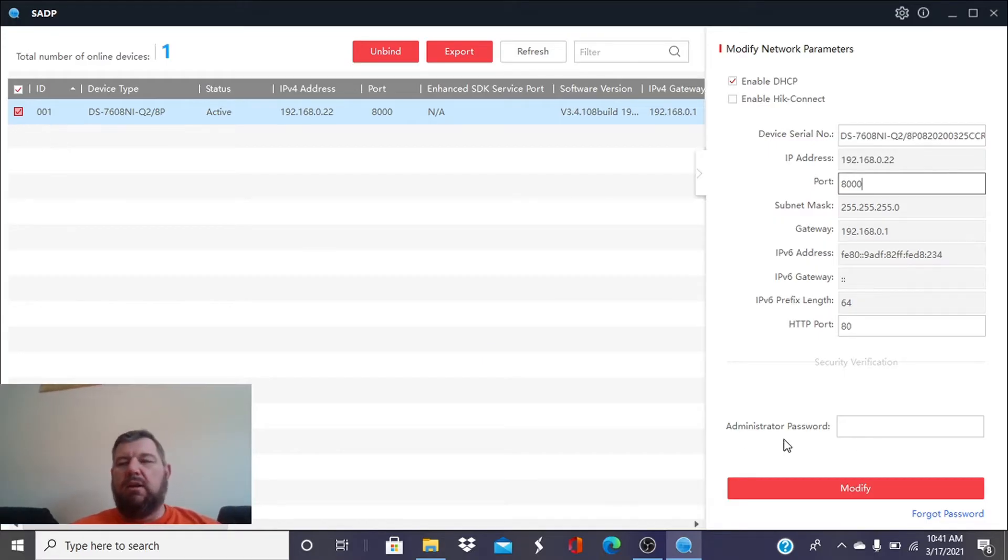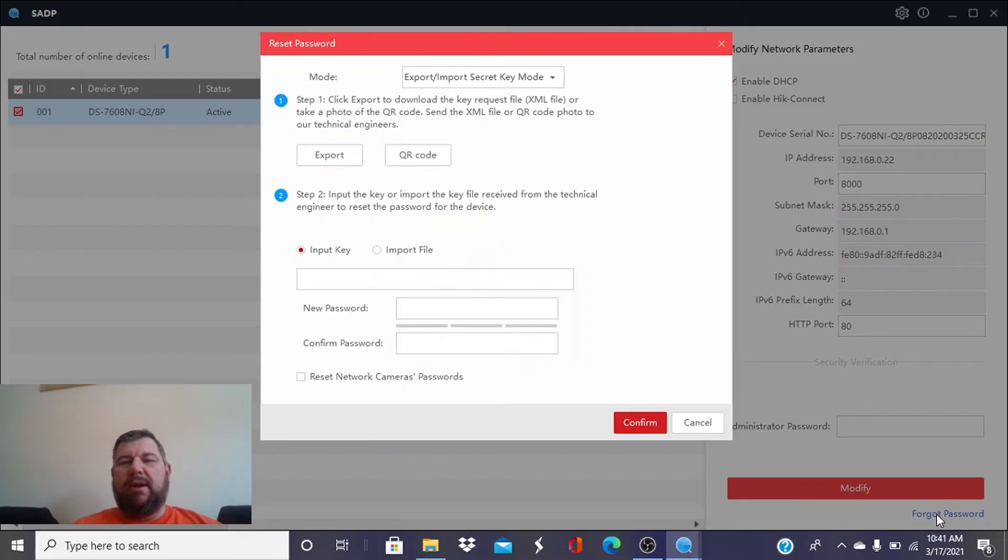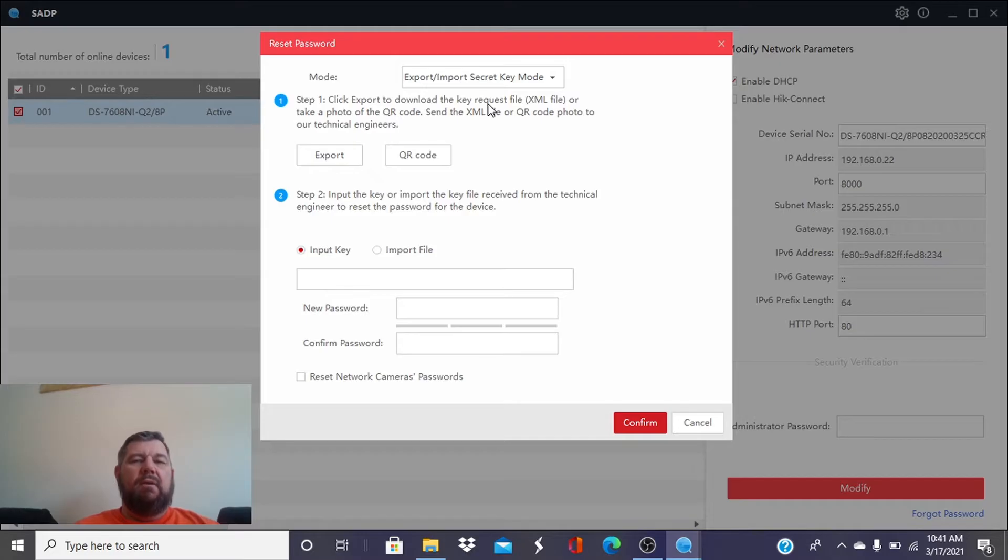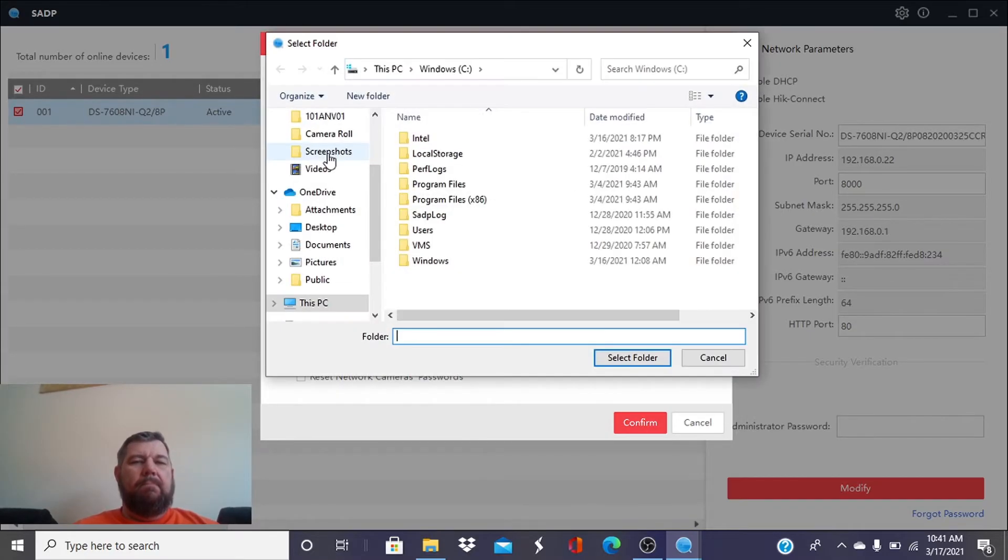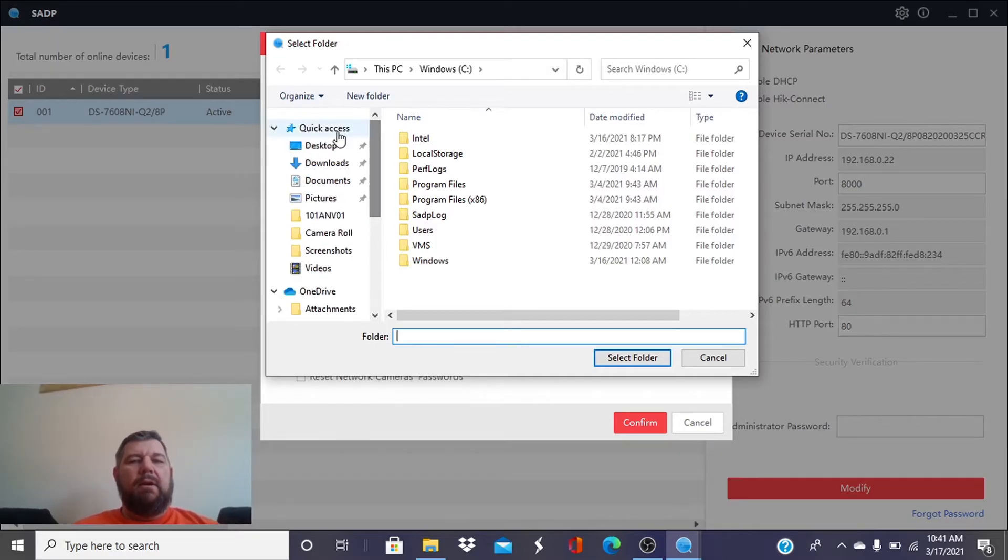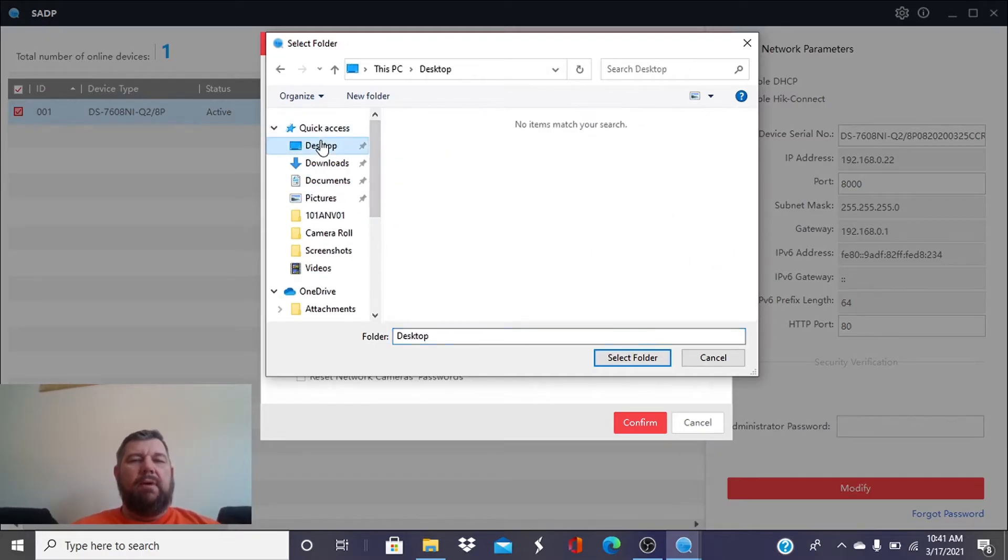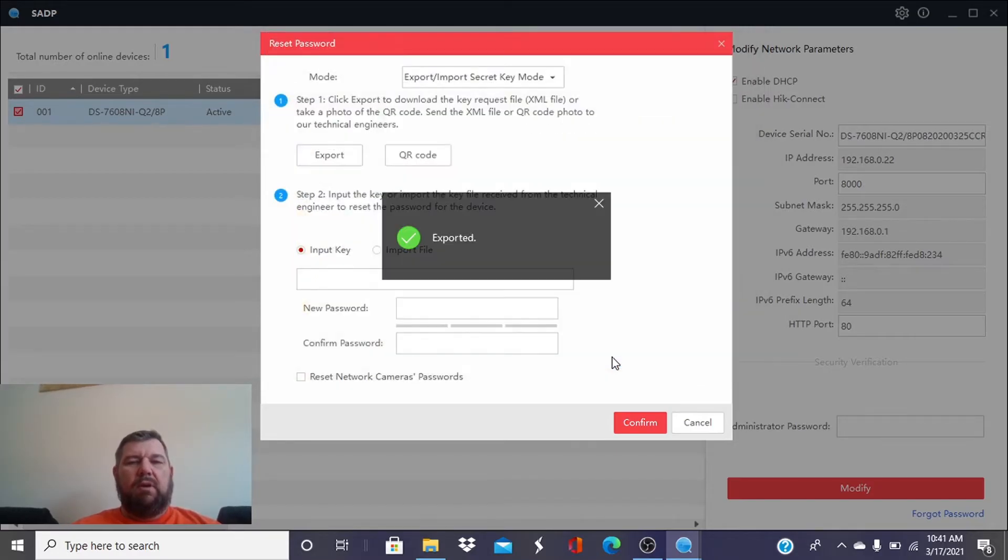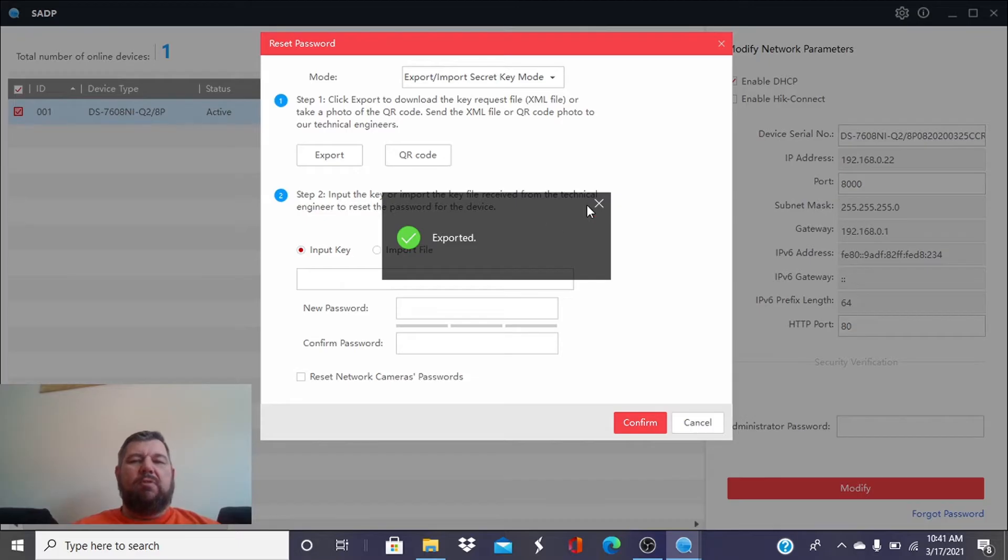You just click on it, and you're going to tell it you forgot your password. Step one, click Export to download the key. So we're going to hit Export. And we're going to pick a folder. I always pick the desktop because it's easy to find. And we're going to hit Select Folder, and it says it exported.